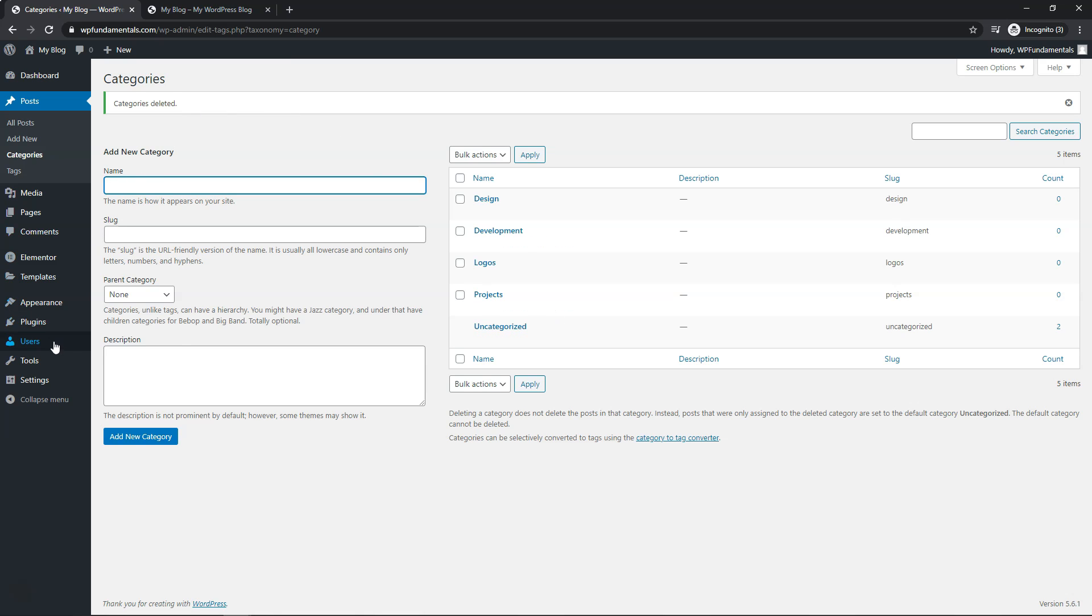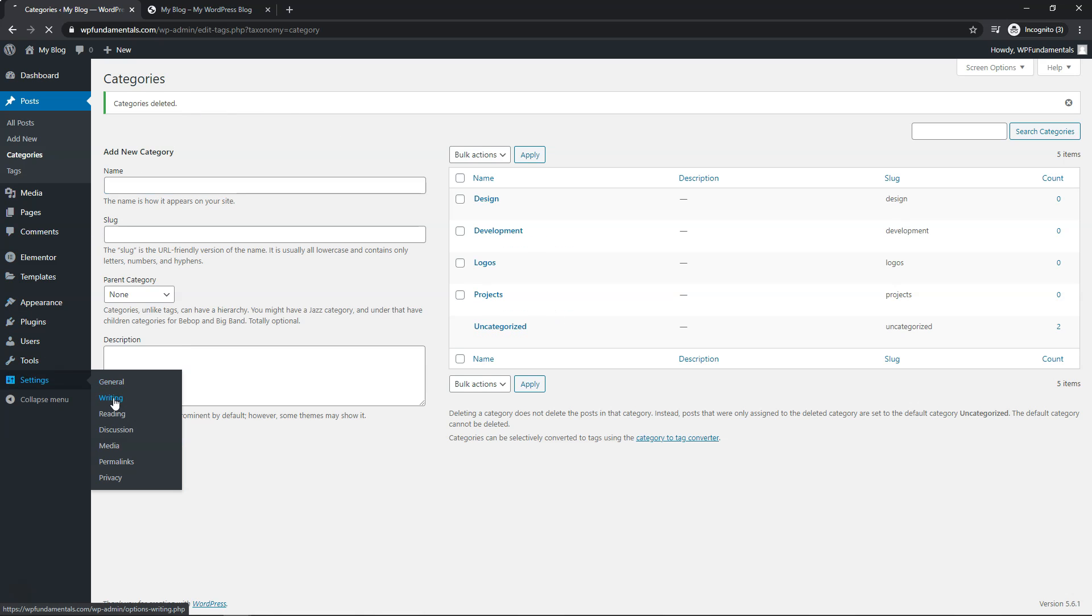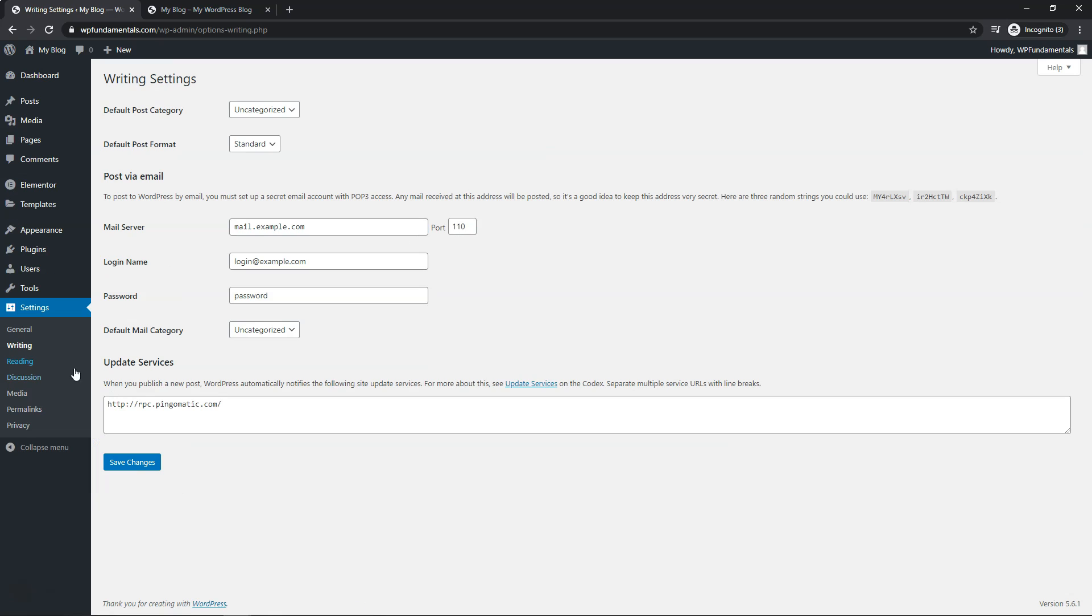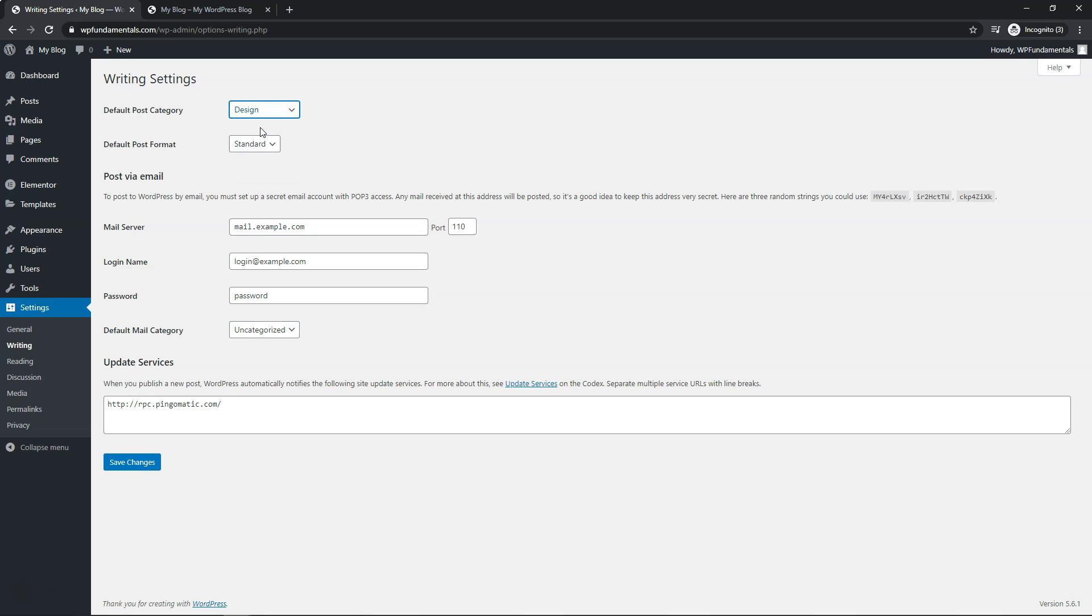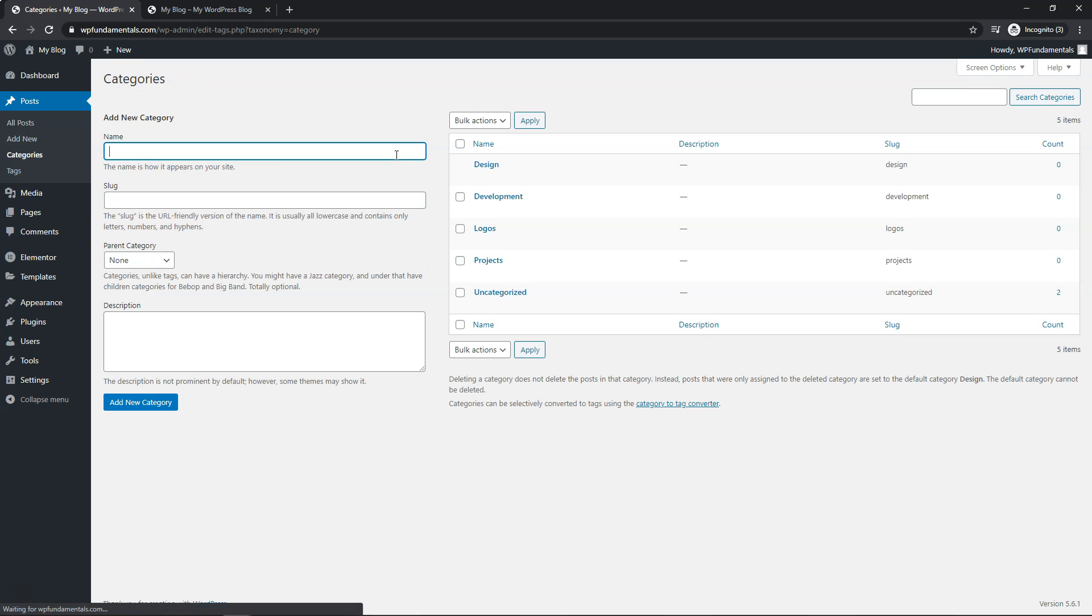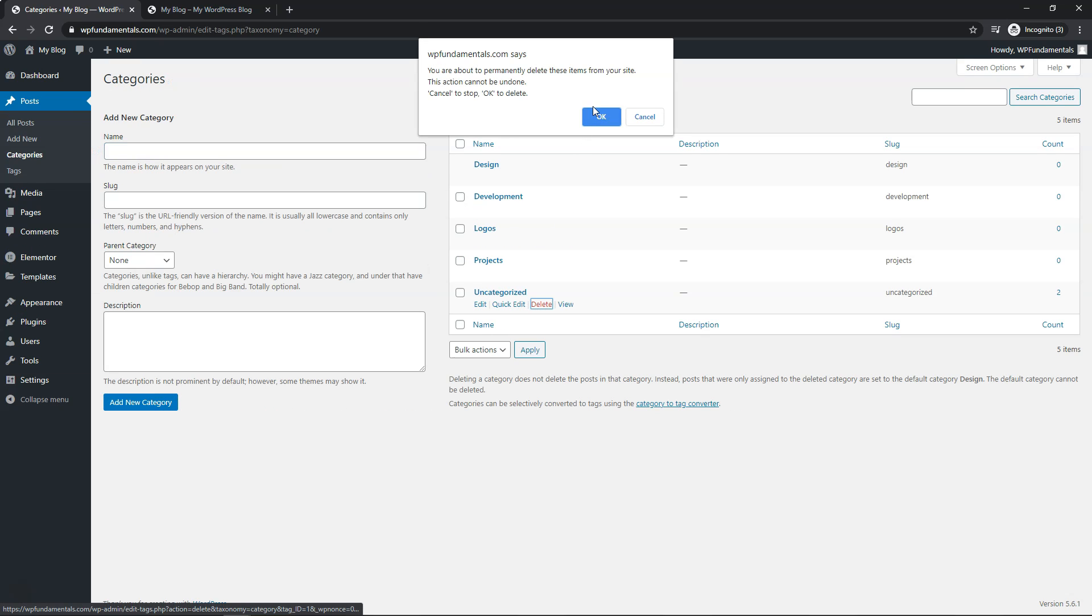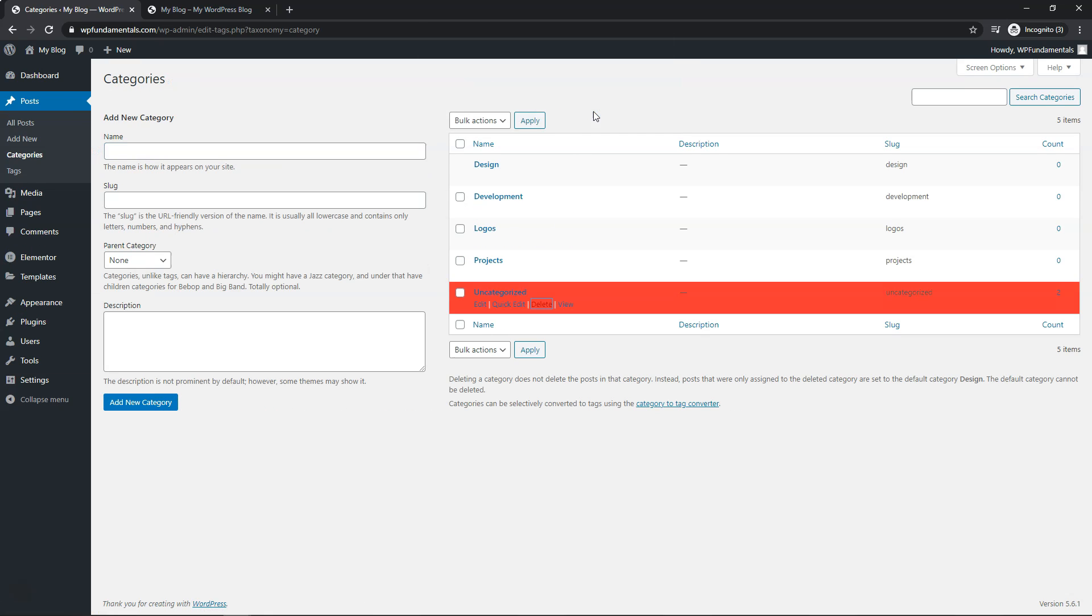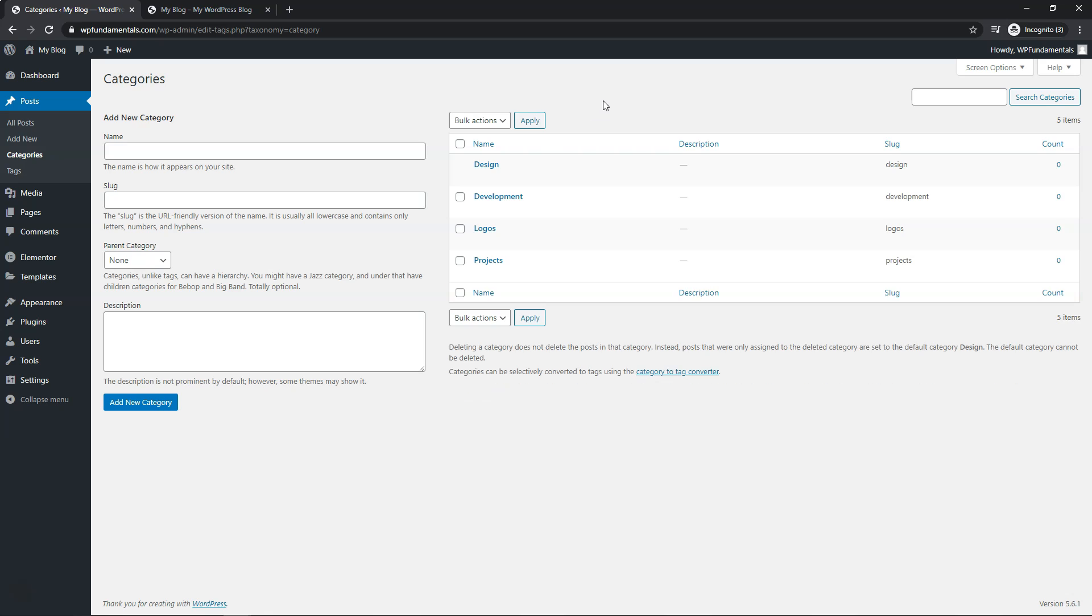You can go over to where it says Settings and then Writing right here. And then within this, it says uncategorized as your default post category. So if you change that to something else, let's just say you want to make design, which is another category already on the website here. We can go down here and save changes. And now since the default one is design, we can go back up to Posts Categories. And here we can go and delete the uncategorized one now and just click OK to delete it.